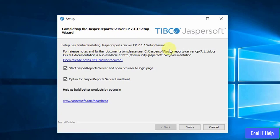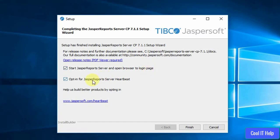Finally you will see the message: 'Completing the JasperSoft Report Server CP 7.1 Setup Wizard' — the setup has finished the installation and now we are ready to start. Here we have two checkboxes. If you select the first checkbox, you will be redirected to the browser login page automatically, where you can log in using the default password.